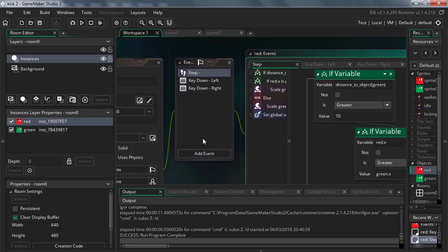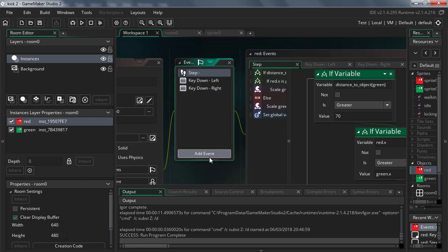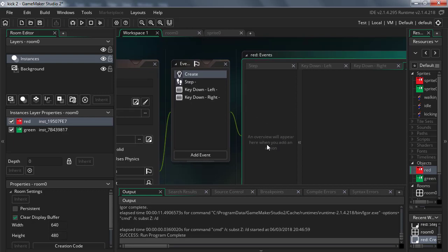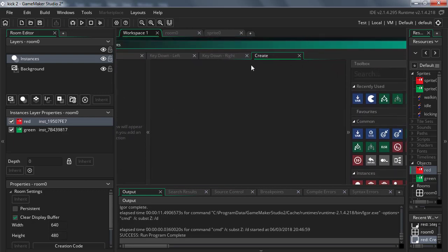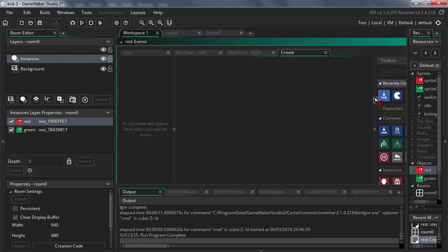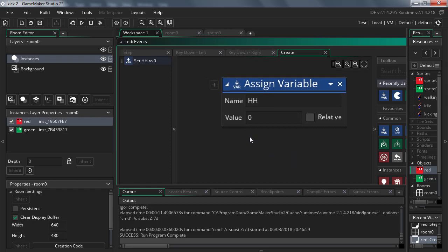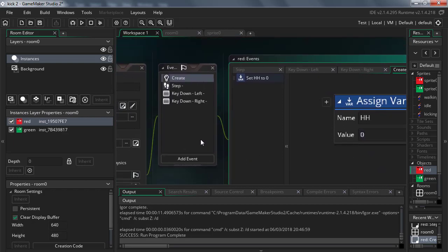Let's add a new event — add a create event so we can create some variables. I called the variable 'bb' before, so let's call it 'hh' this time just for some variation. Set that variable to zero.